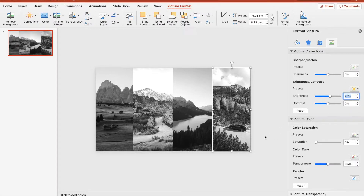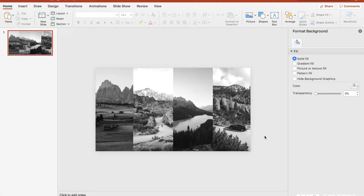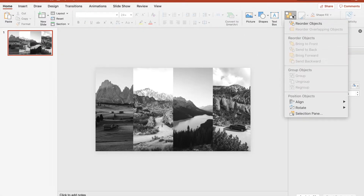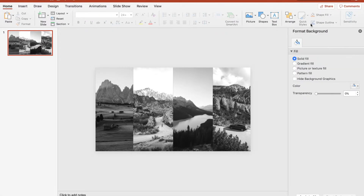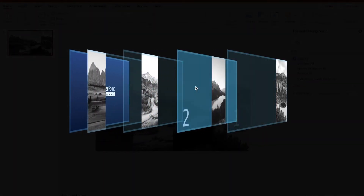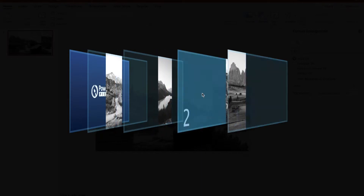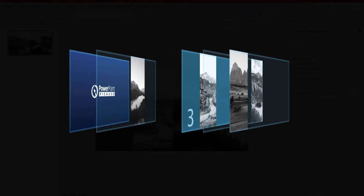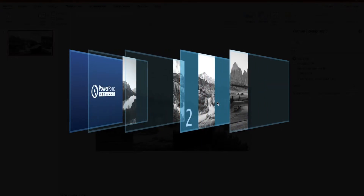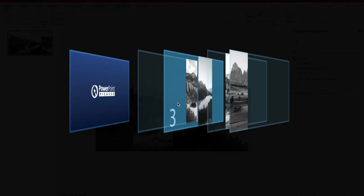Next step: we have to arrange the hierarchy levels of the pictures. So we click on Arrange and Reorder Objects. What you see now is a visualized hierarchy of the layers. We put the left one to the very top, the second one to the next level, then the third one to the next.